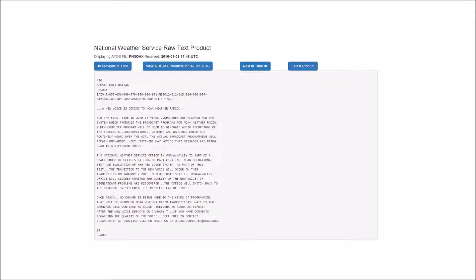This is NOAA All Hazards Radio Station KIH-61 in Omaha, Nebraska. The current time is 2:56 p.m. Central Standard Time.